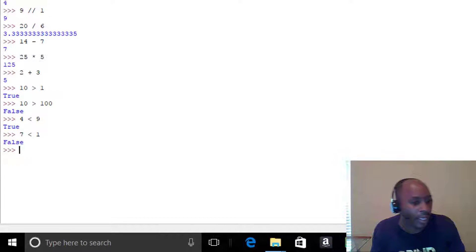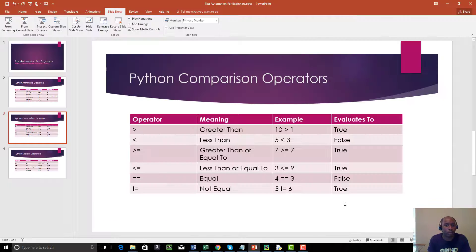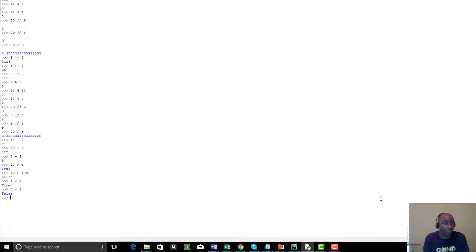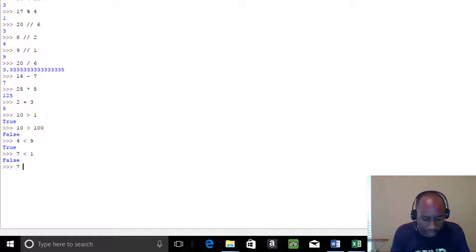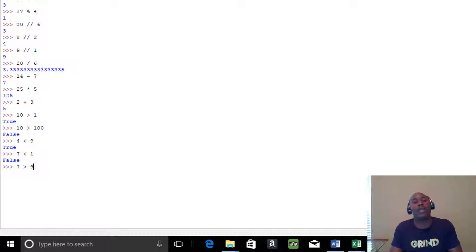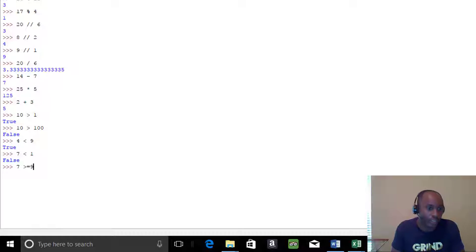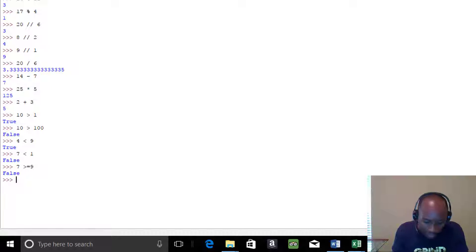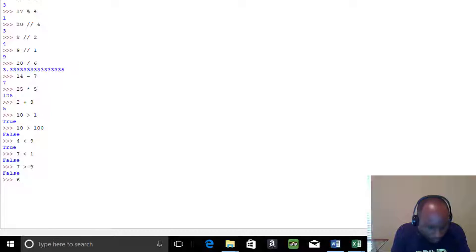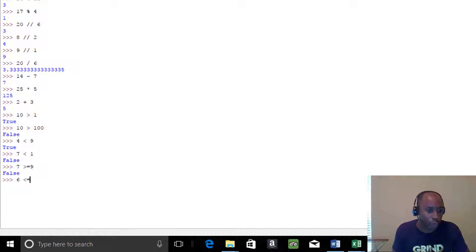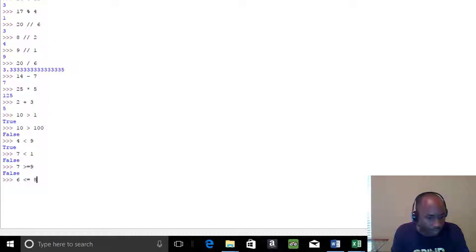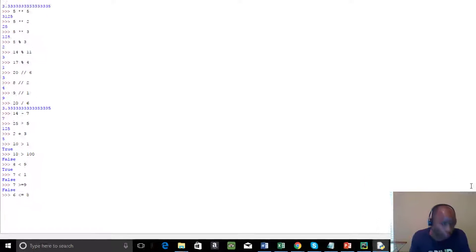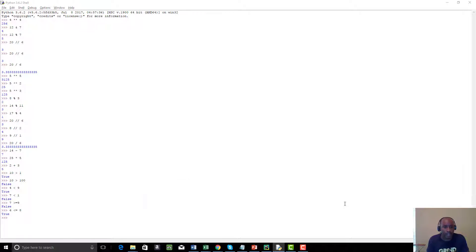The next one is greater-than-or-equal-to (`>=`). Is 7 >= 9? No, that's False. And less-than-or-equal-to (`<=`): Is 6 <= 8? Yes, that evaluates to True.